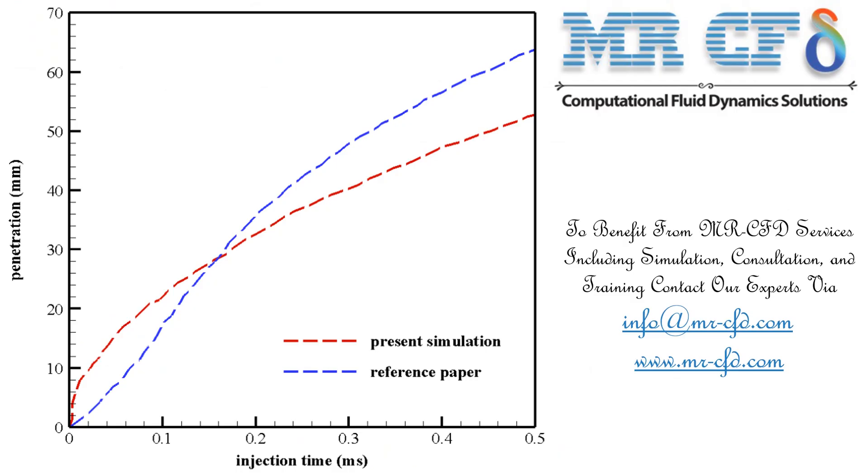In this slide, we have brought to you the figure where we have validated the CFD simulation results with the results obtained by the paper. It should also be mentioned that since the present simulation was performed in a time interval of 0.5 milliseconds, the results of the numerical work were compared only in the first 0.5 milliseconds.